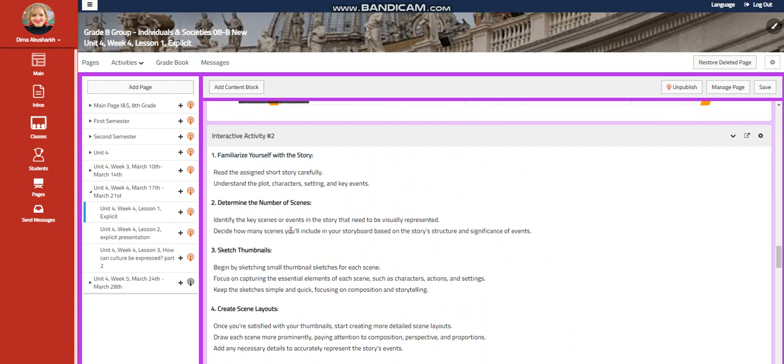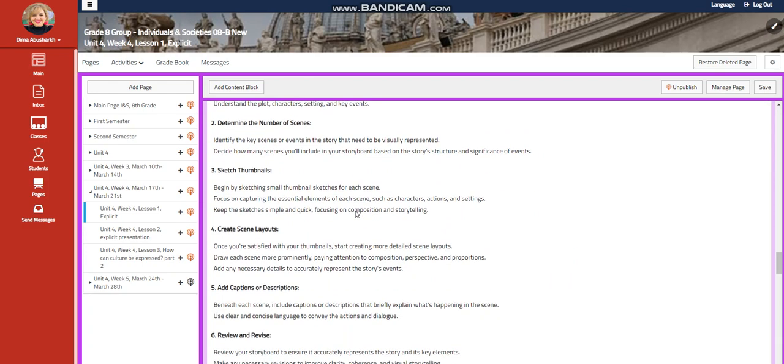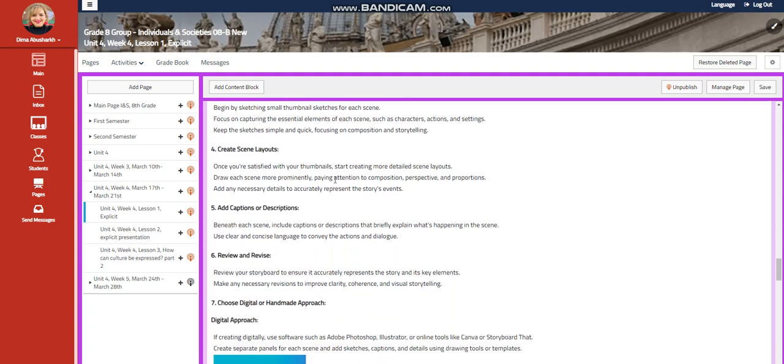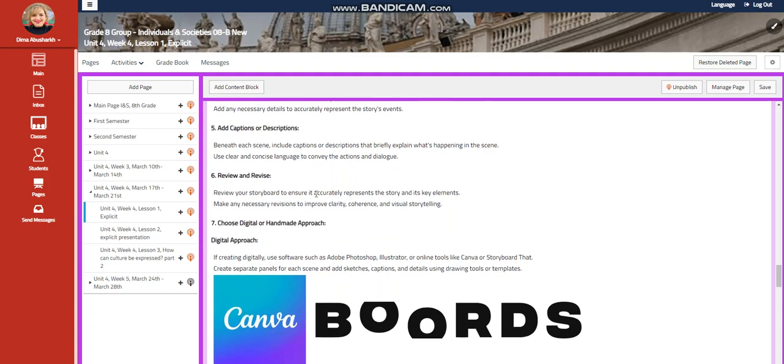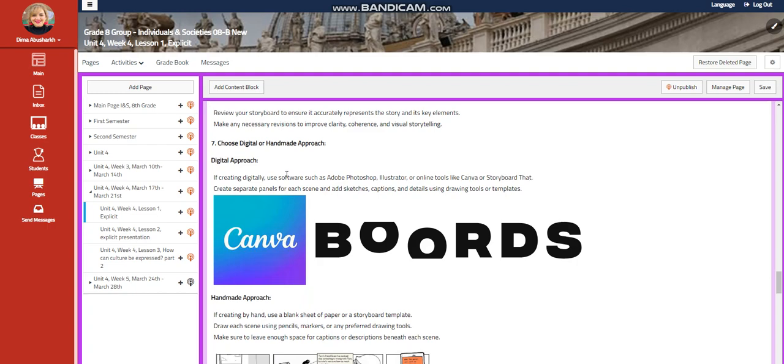Familiarize yourself with the story. Determine the number of scenes. Sketch thumbnails. Create scene layouts. Add captions or descriptions. Review and revise.